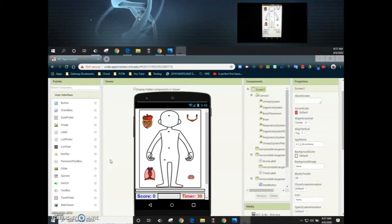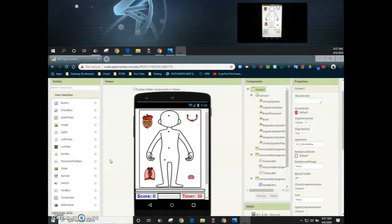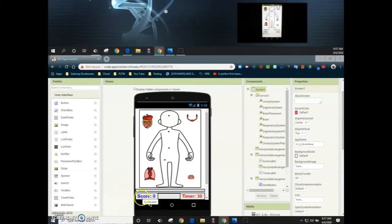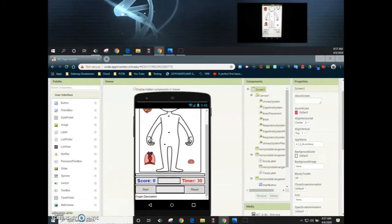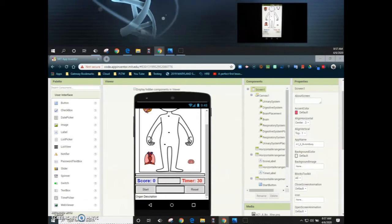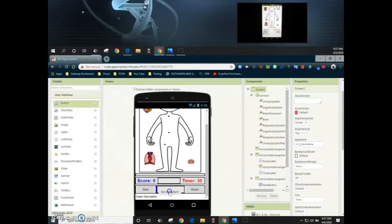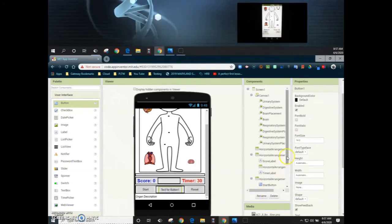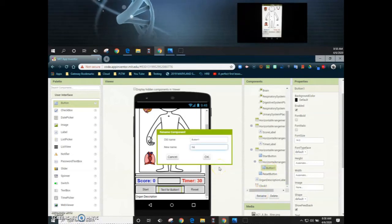Let's take a look at screen one, our main page on our app. The first thing we're going to do is add a solution button, and we're going to place it right in between our start and reset button. We're going to drag it into that horizontal arrangement, and we'll rename button one to solution button.